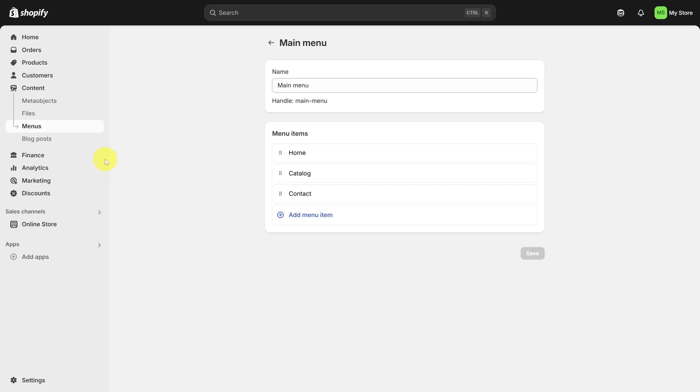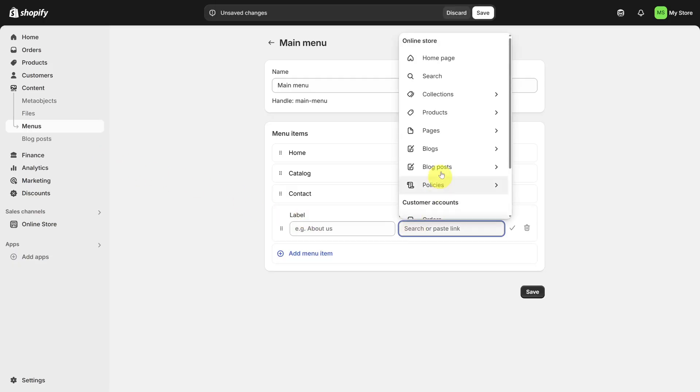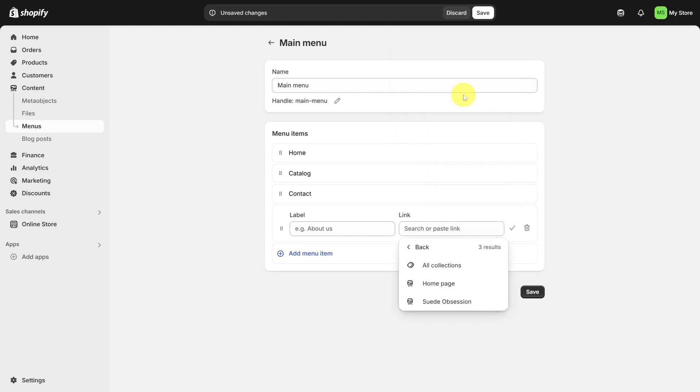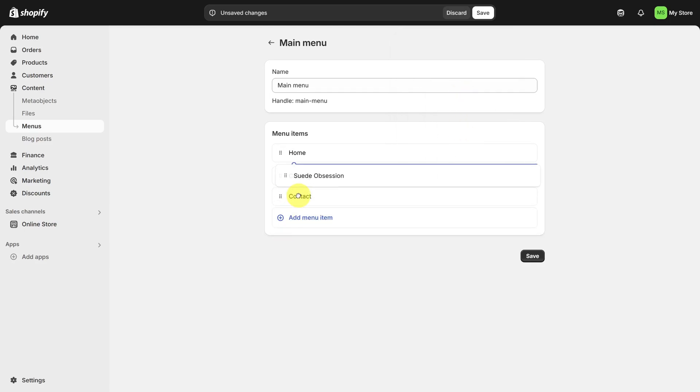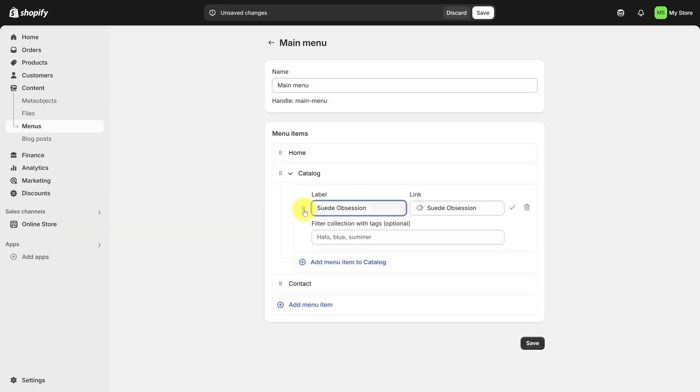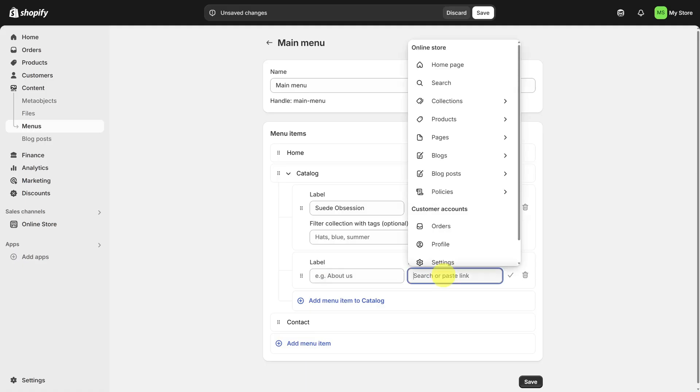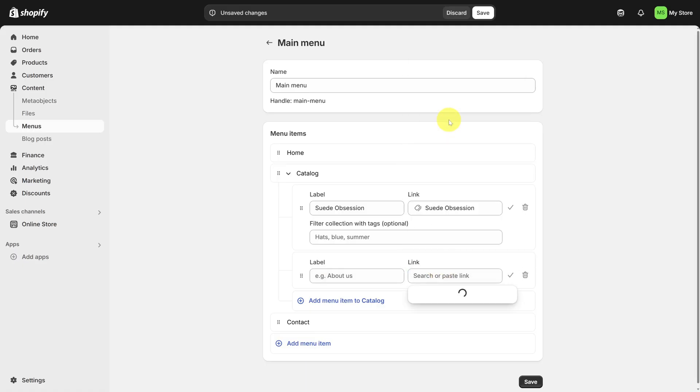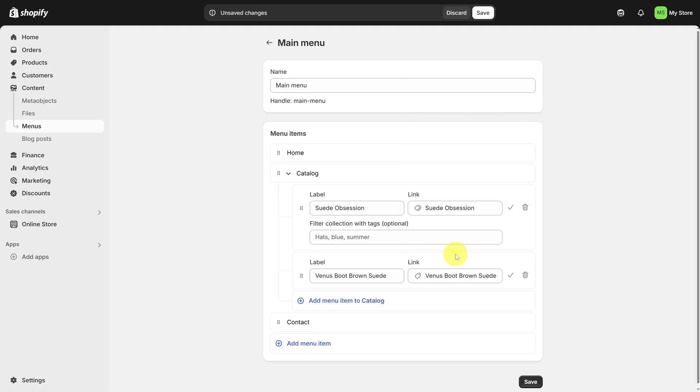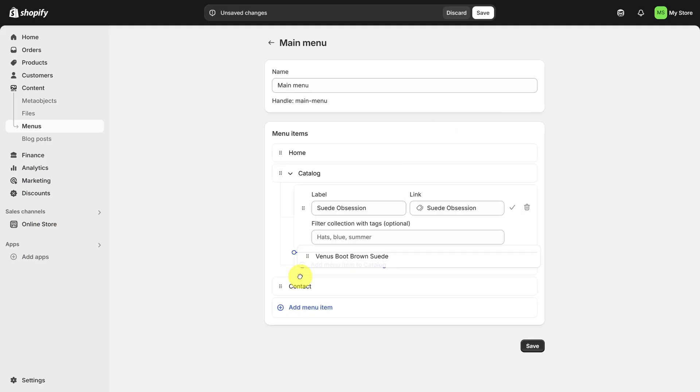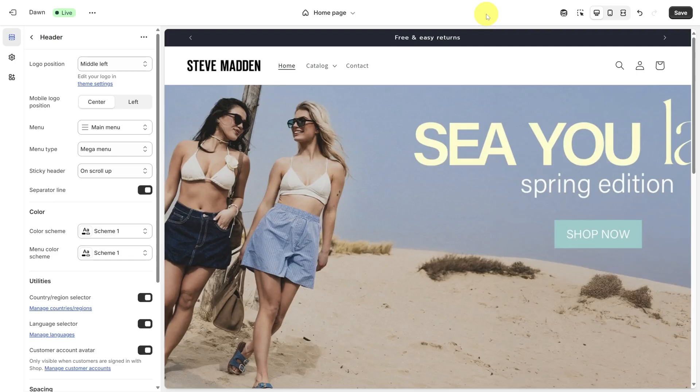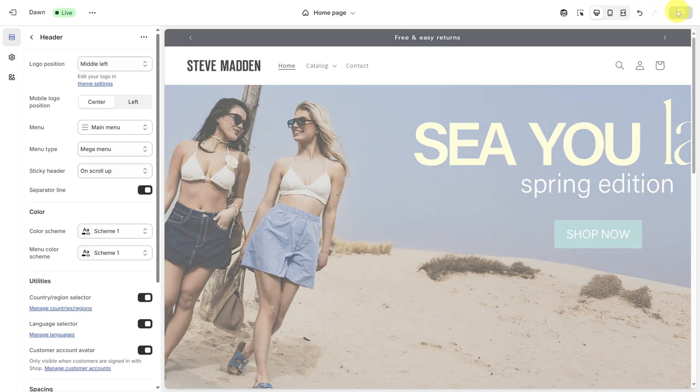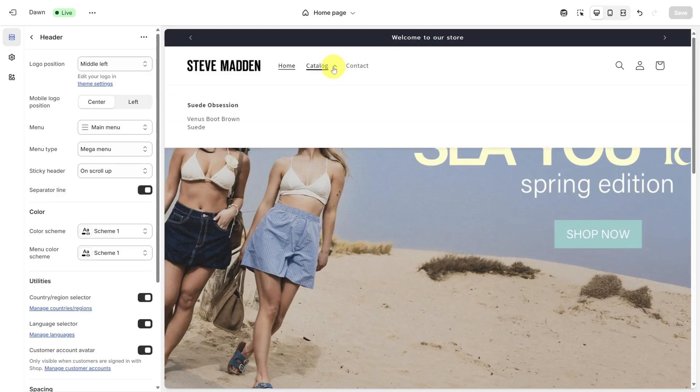Let's put Suede Obsession under the catalog. So click Add Menu Item. Then click on Link. Go to Collections. Then click on Suede Obsession. Then use the grip handles on the left to move it under Catalog. Let's have a bit more fun. Add another menu item. This time under Link, select Products, and then choose the Venus Boot. You can drag this one under Suede Obsession. Add more menu items if you like and then click Save. Save your changes to get the new menu to show up. Then you'll see a drop down that you can click next to Catalog. Unfortunately, the mouse over effect is a level three customization.